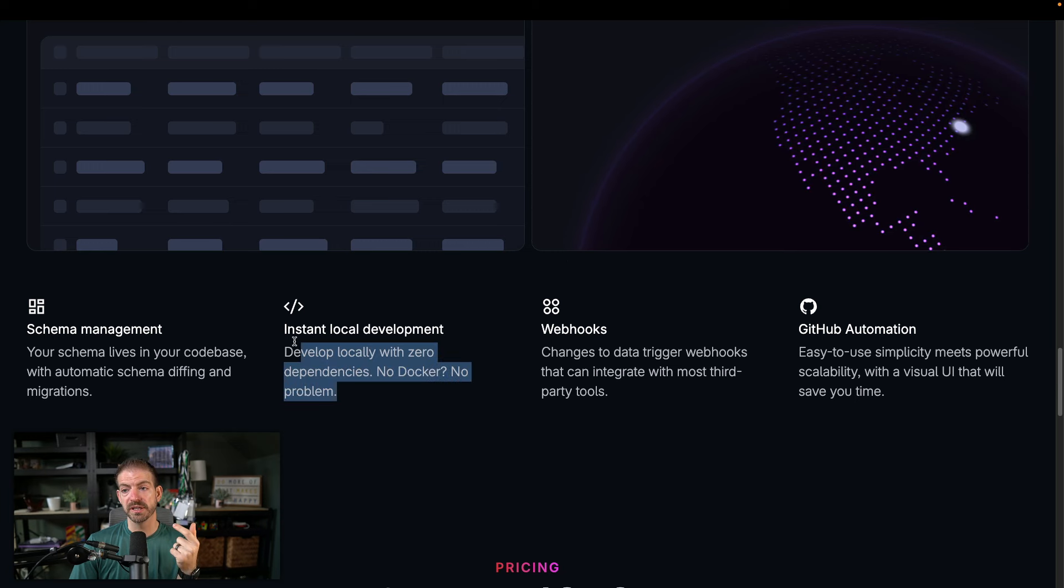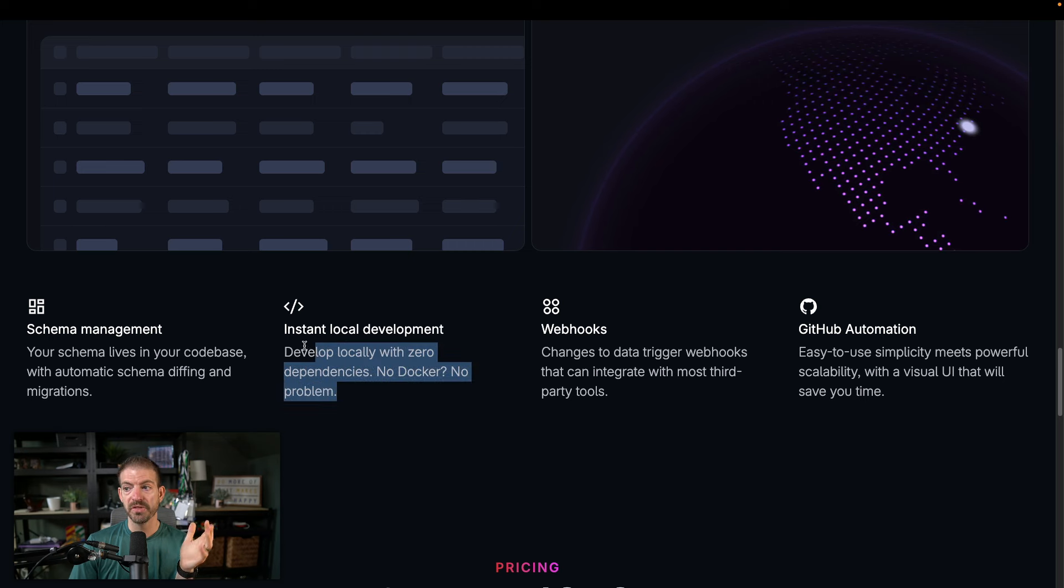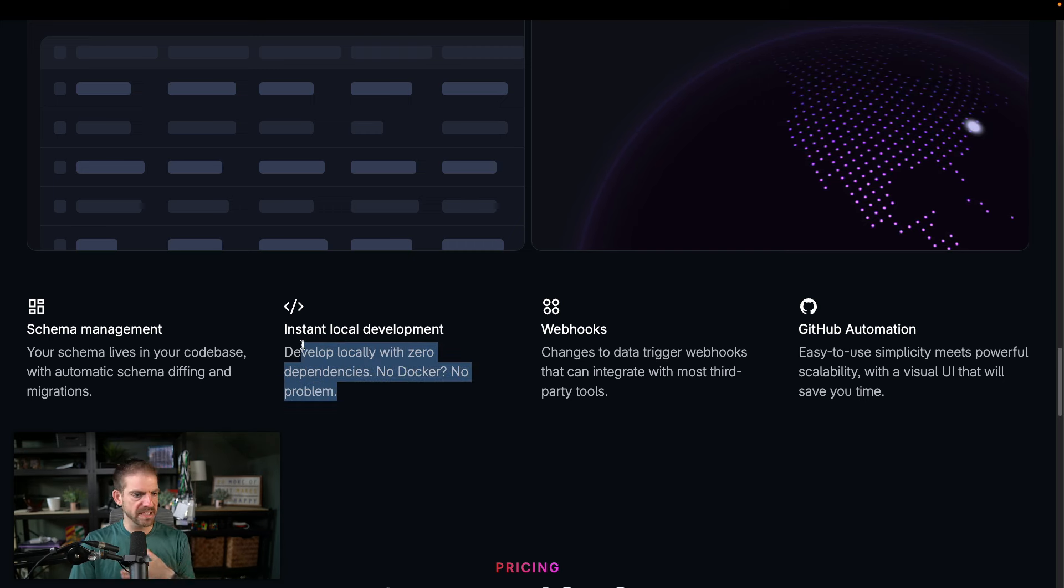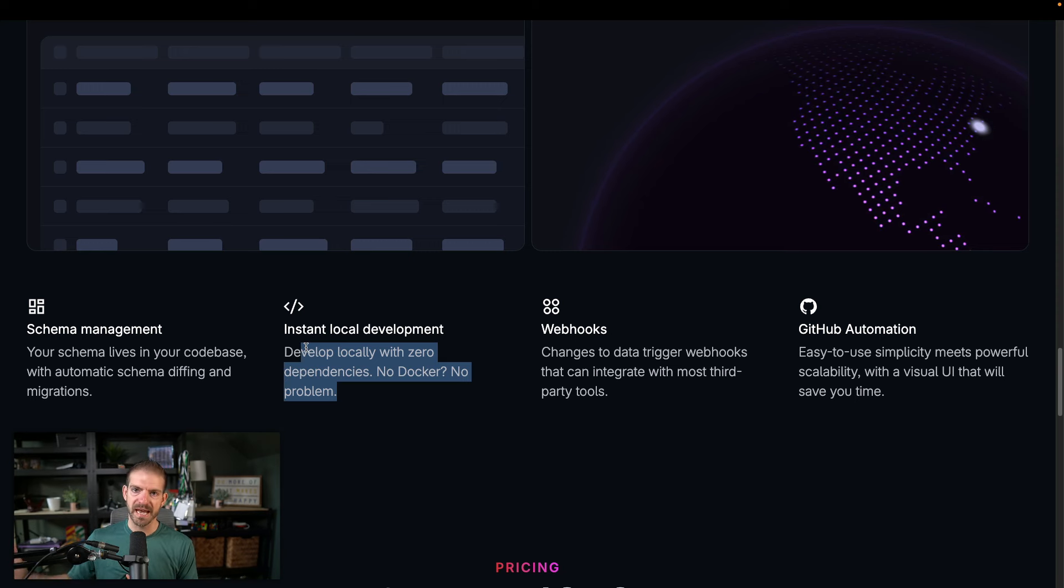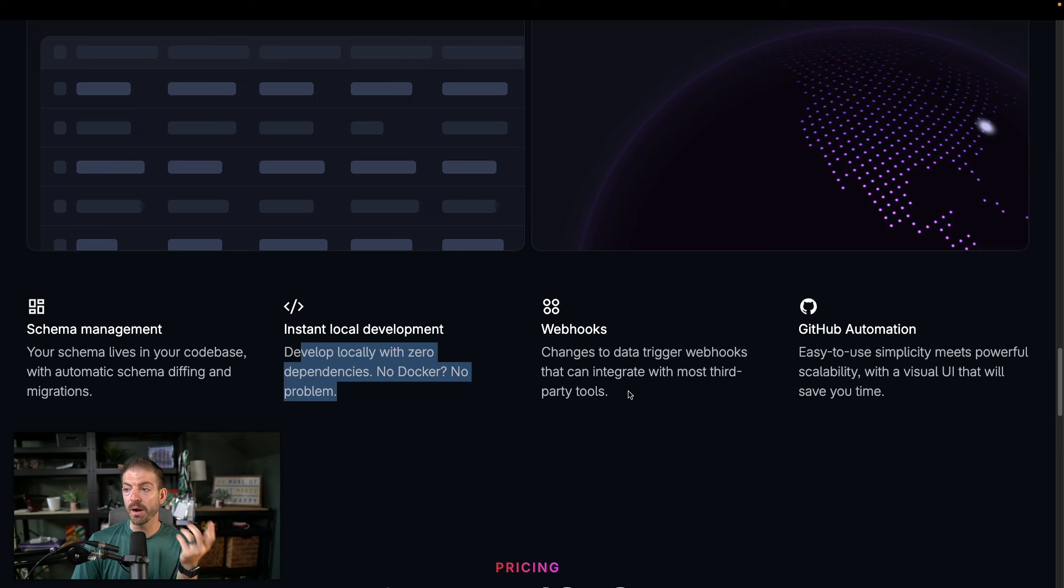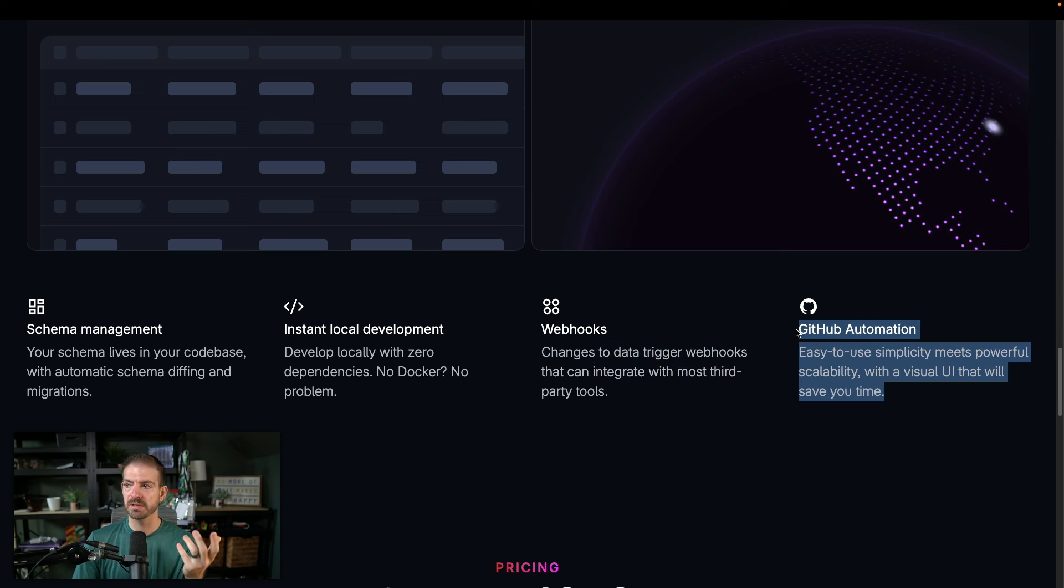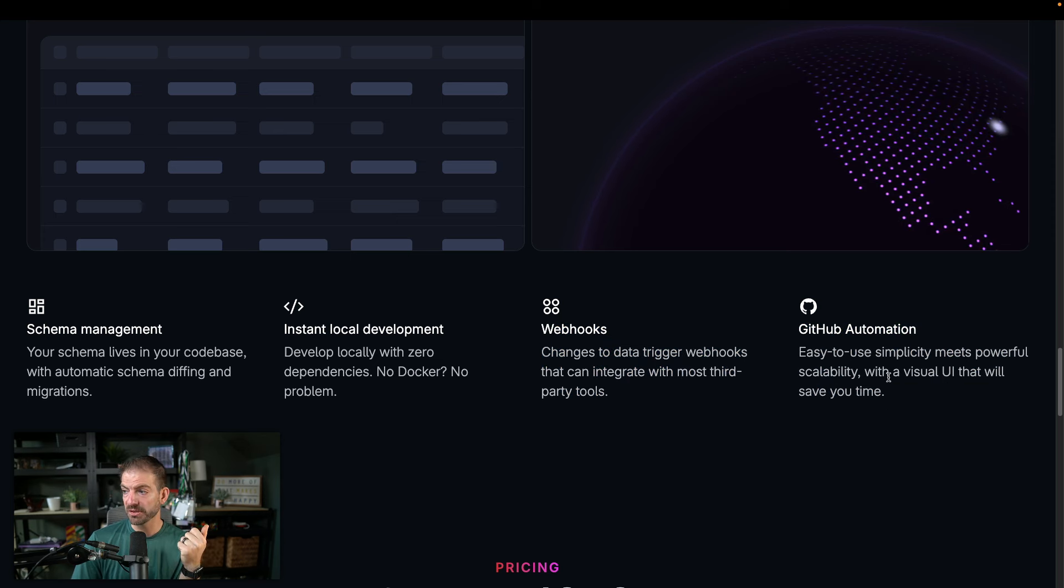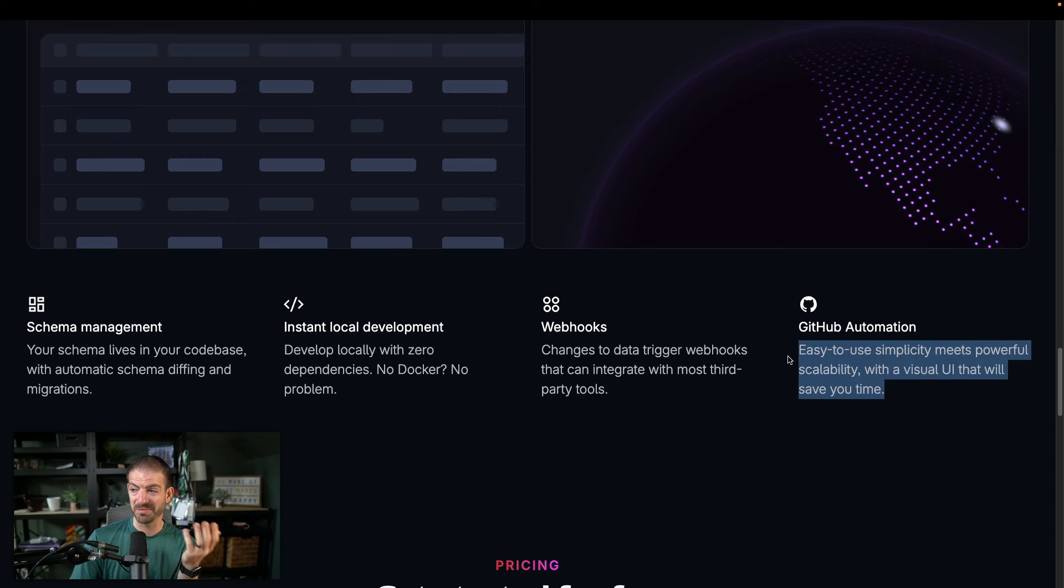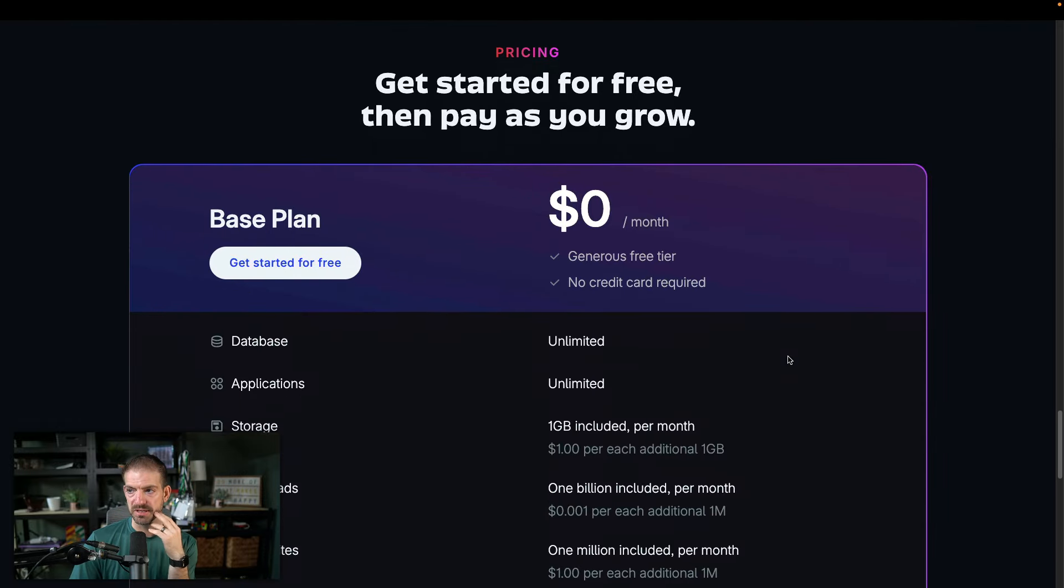Now, here's a really cool one is instant local development, no dependencies, no Docker, no problem. That's really cool. I'm assuming just running LibSQL locally is fairly easy to set up. And that's great because you can do all your dev work locally, then have your database for production or separate databases for other environments, have webhooks that you can integrate with other third party tools. That's kind of cool. And then this is really neat. I'm curious to learn more about this. The GitHub automation means powerful scalability. But anything integrated with GitHub and development workflow obviously is a huge thing.